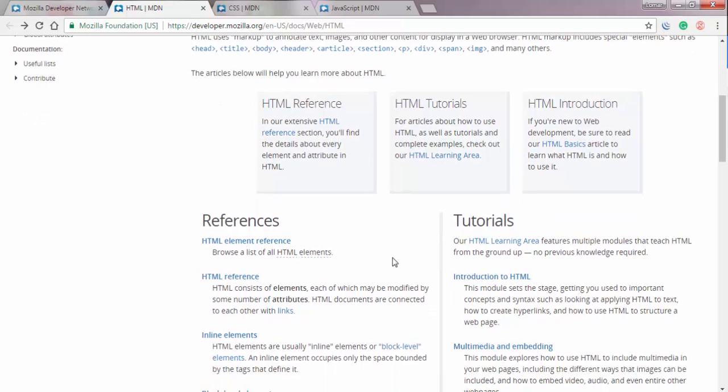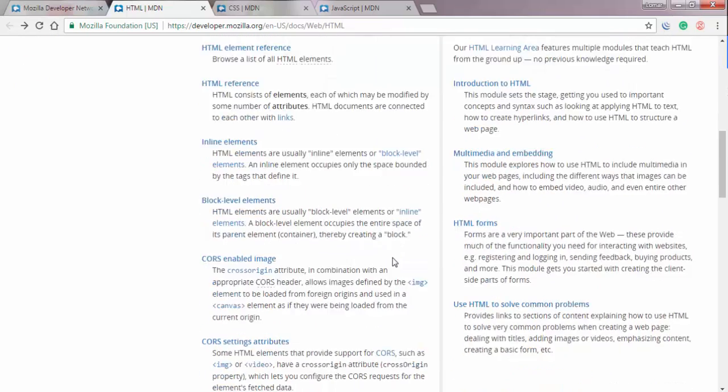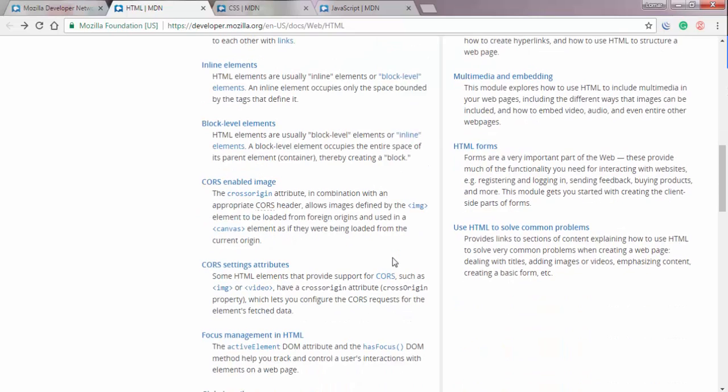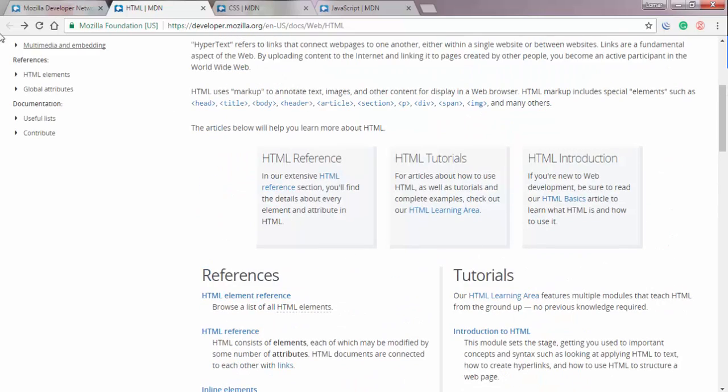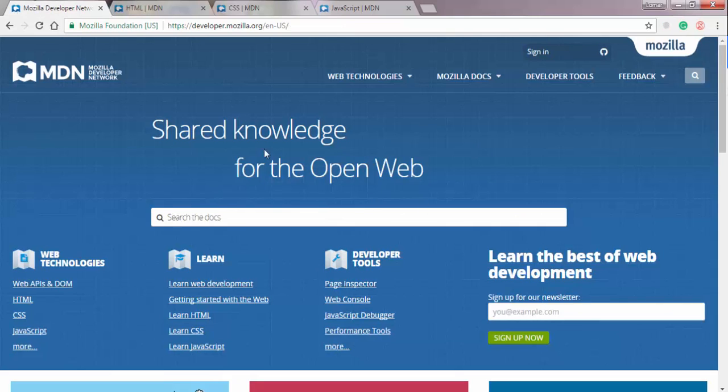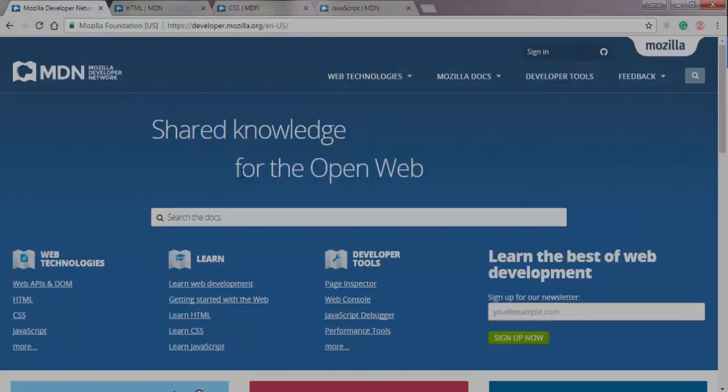So in summary though, MDN, it's a great resource. You could spend hours upon hours here. And throughout this course, we will be spending a lot of time here. And I highly recommend also that you just get in the habit of typing MDN in your Google searches.